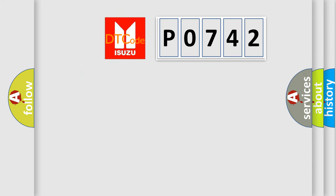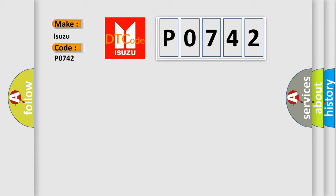So, what does the diagnostic trouble code P0742 interpret specifically, the Isuzu car manufacturer?